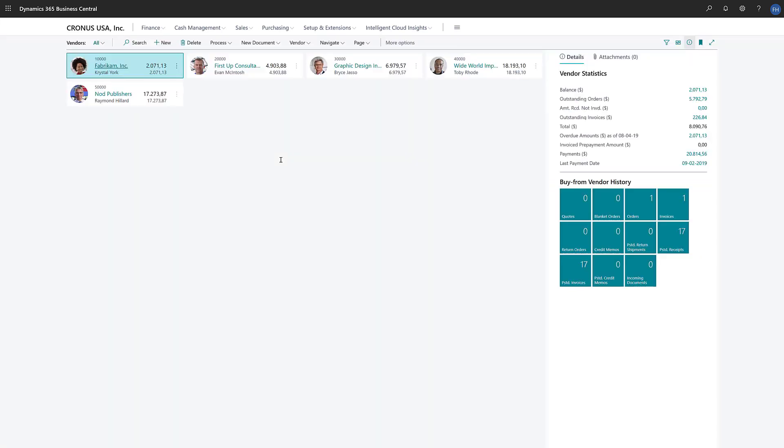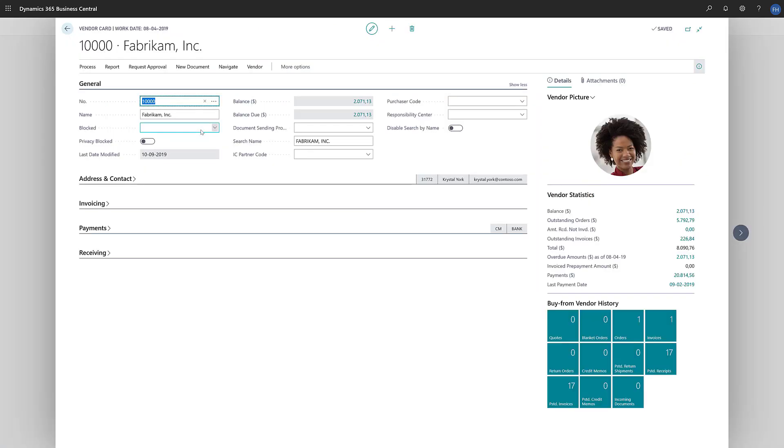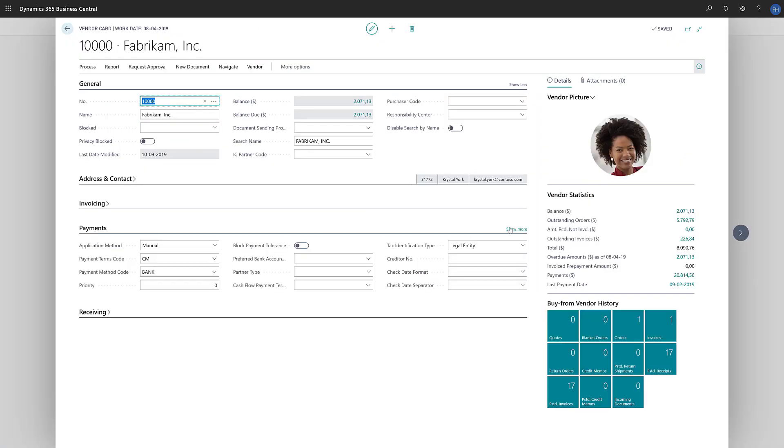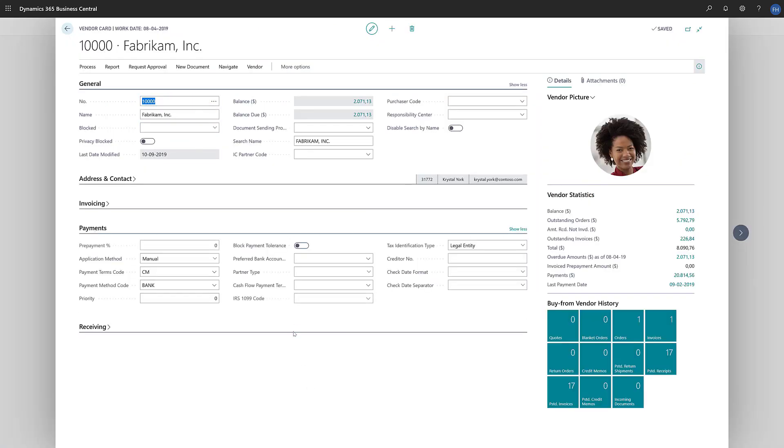To set the priority of a vendor, we'll open the vendor card and then go to the Payments Fast tab. In the Priority field, we'll enter a number to define the vendor's priority.